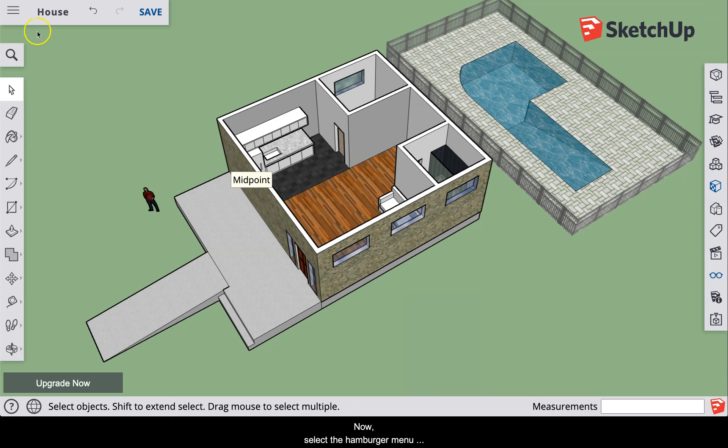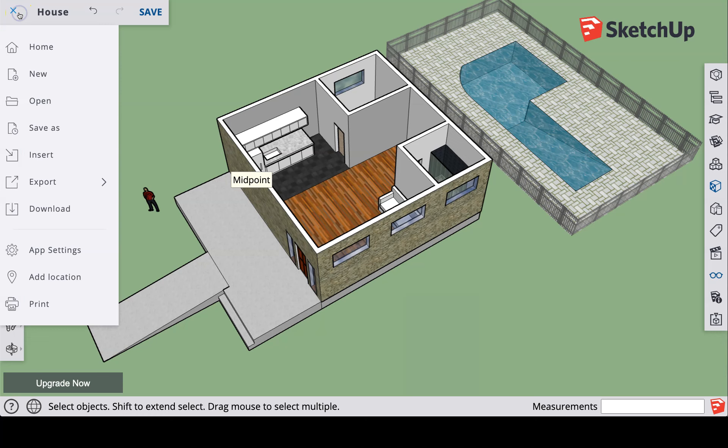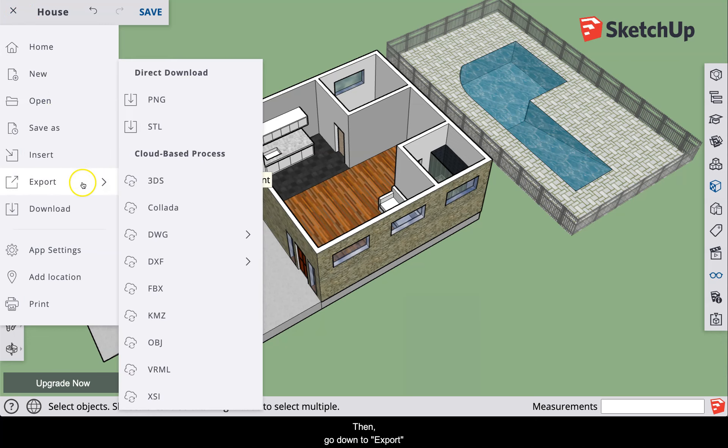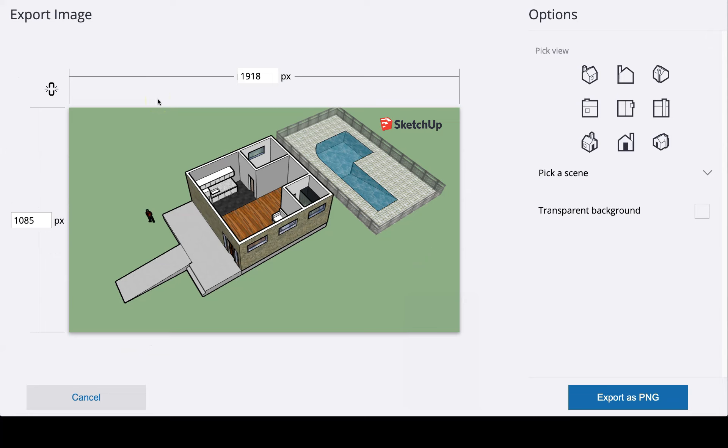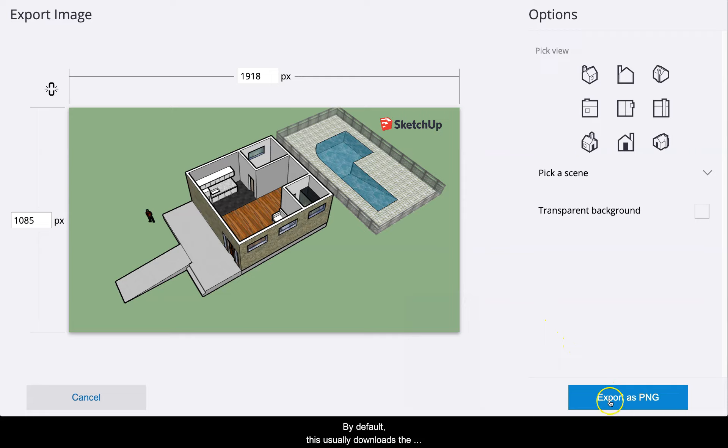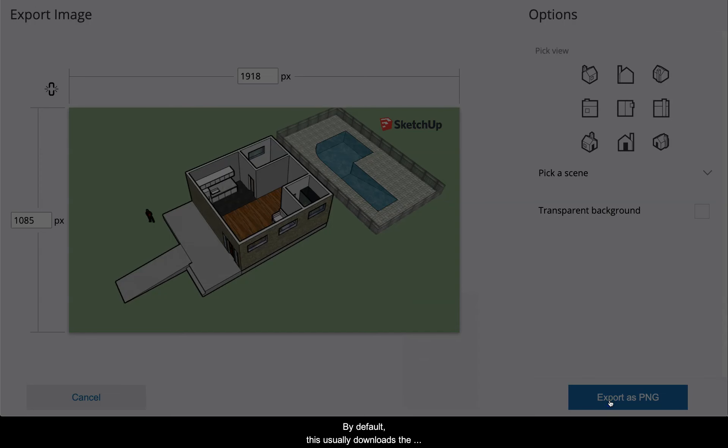Now select the hamburger menu icon in the upper left. Then go down to export and select PNG. In the lower right, select the blue export as PNG button. By default, this usually downloads the image into your downloads folder.